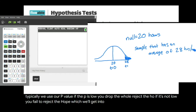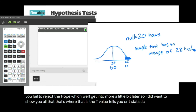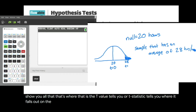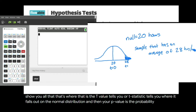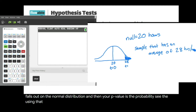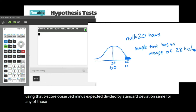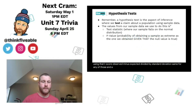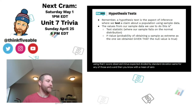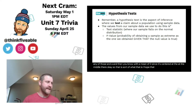If the p is low, you reject the null — 'if the p is low, drop the H0.' If it's not low, you fail to reject the null. The t-statistic tells you where your sample falls on the normal distribution, and the p-value is the probability — it's the t-CDF using that t-score. The formula is observed minus expected divided by standard deviation, with the distribution centered at a mean of zero.